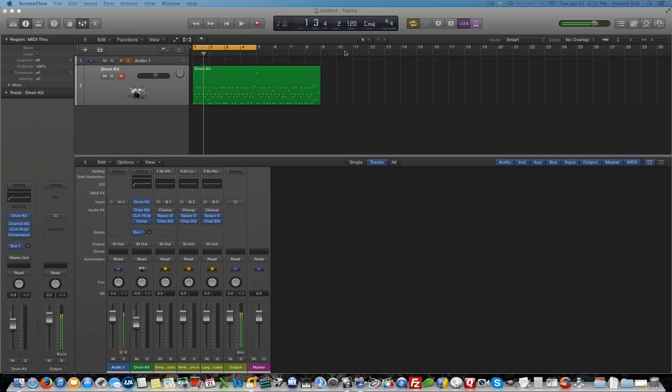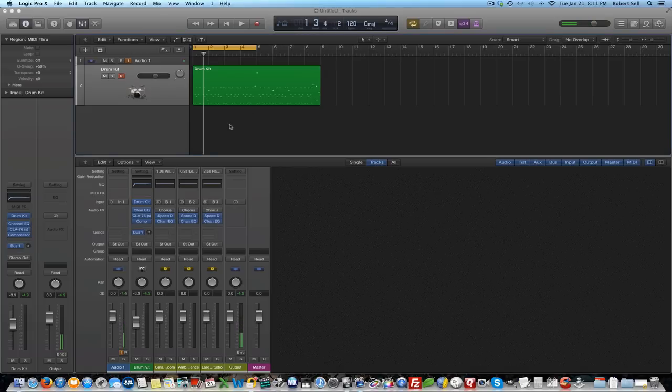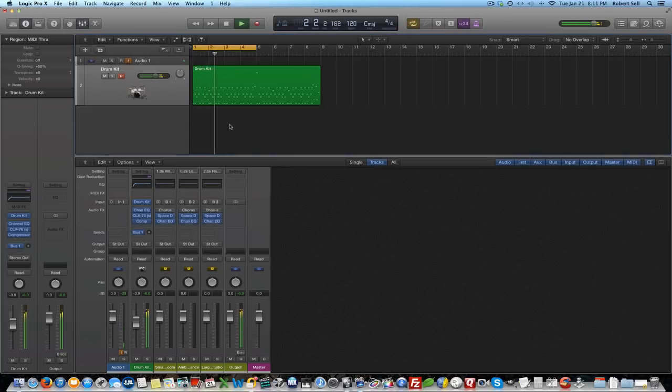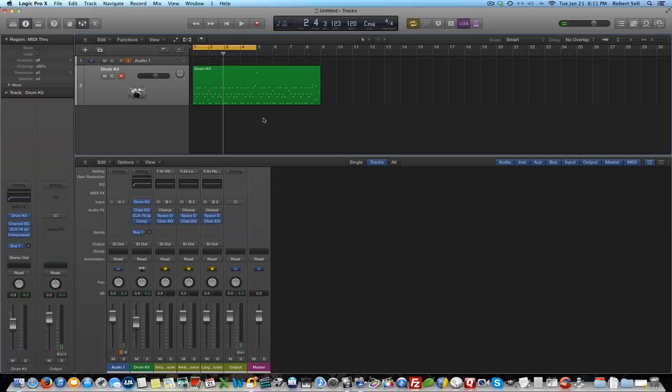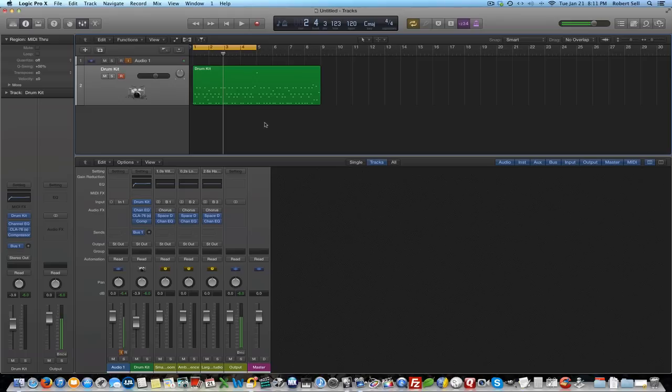Let's take a look at this drum loop I have here. So we're going to add some white noise to that snare sound to give it a little bit more presence and enhance it a bit.